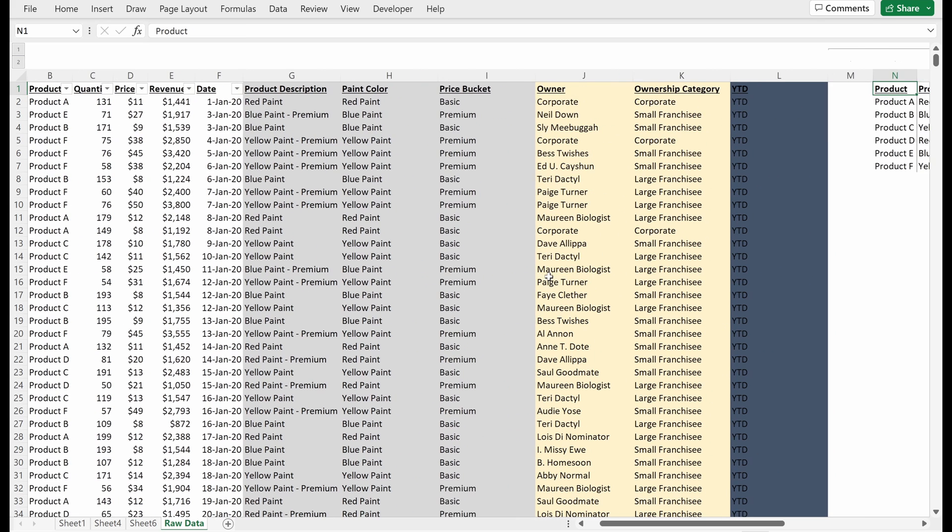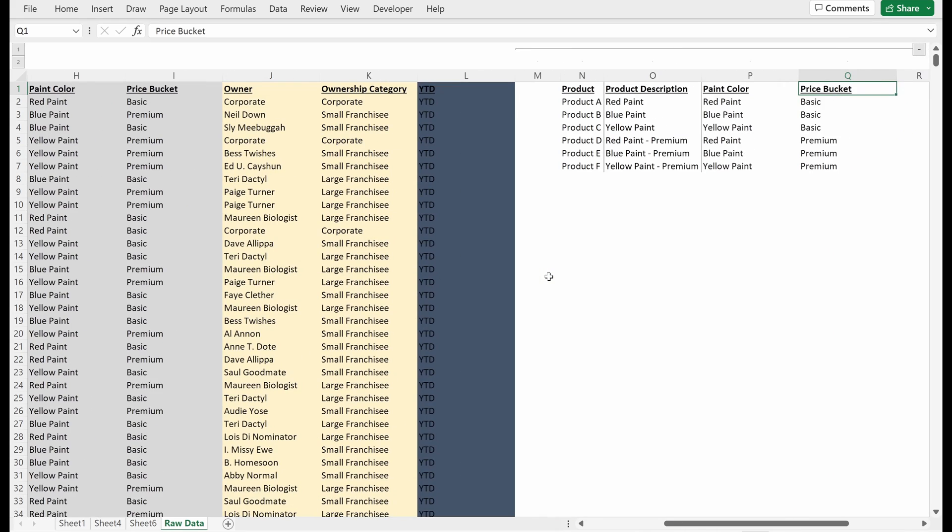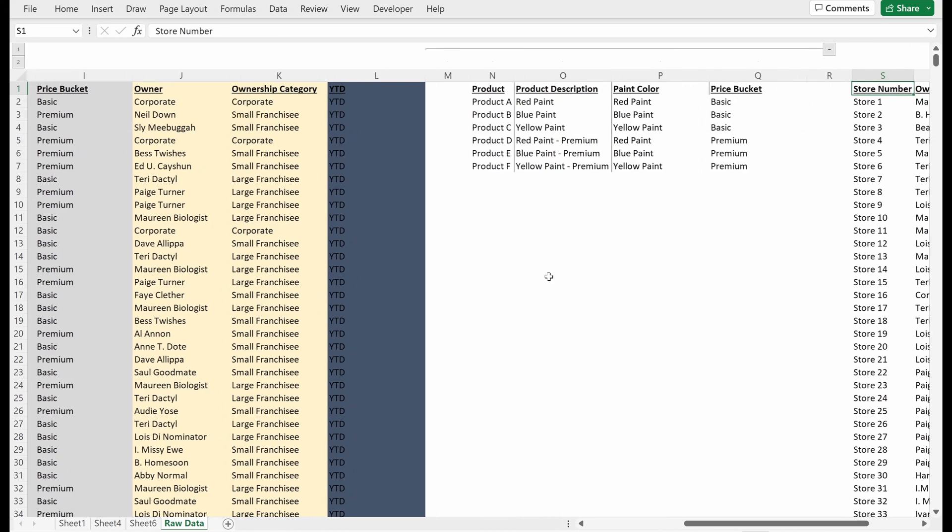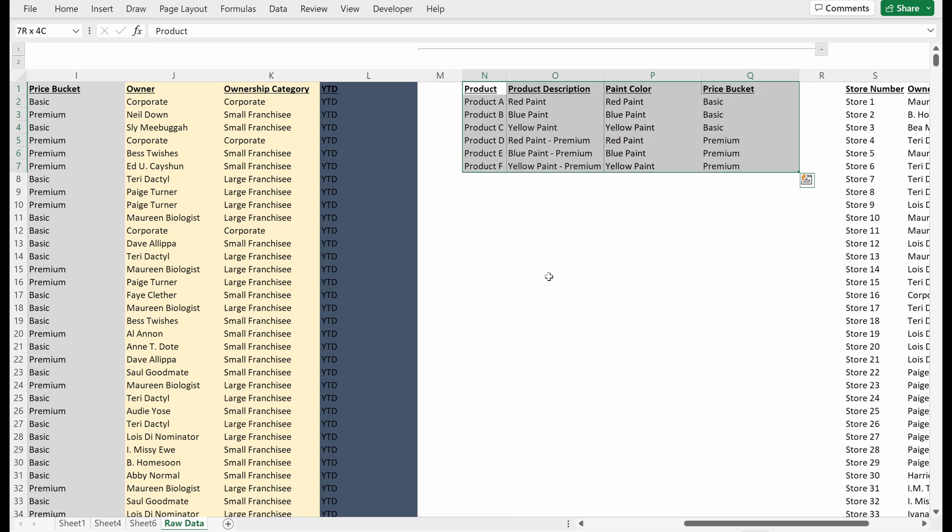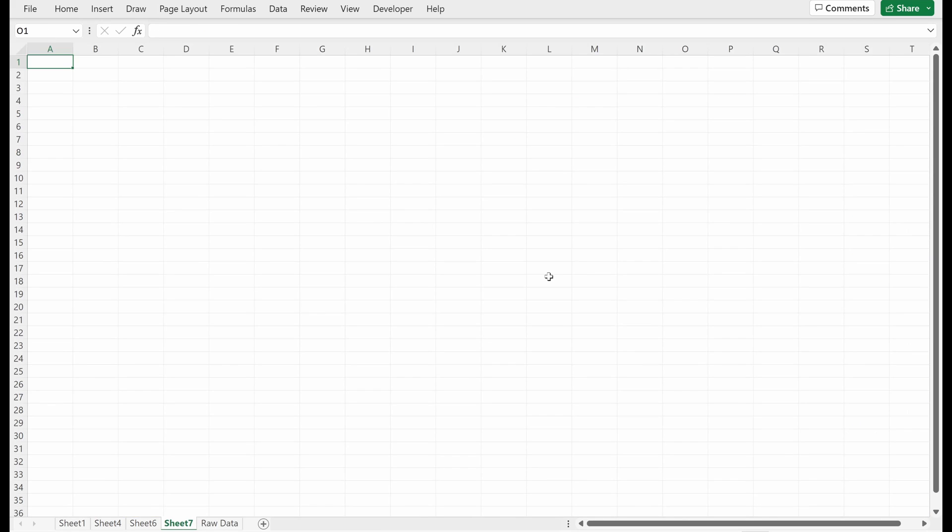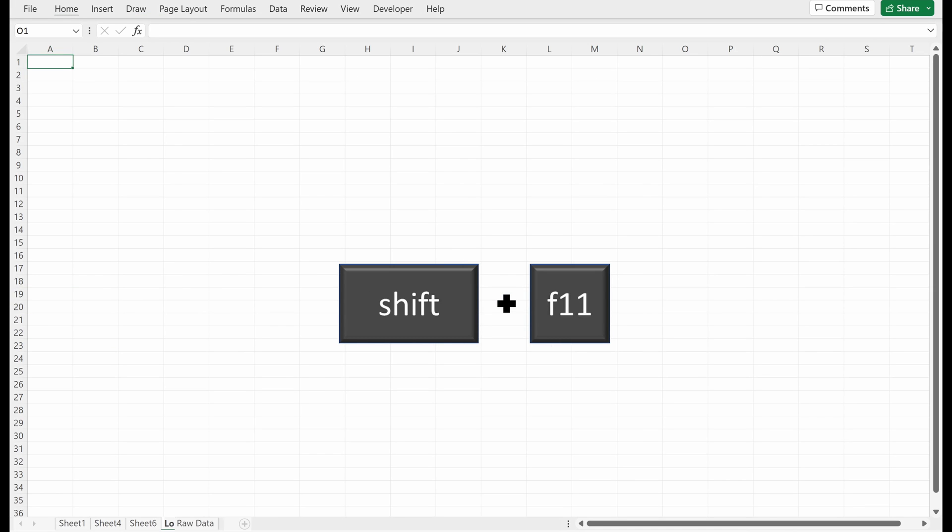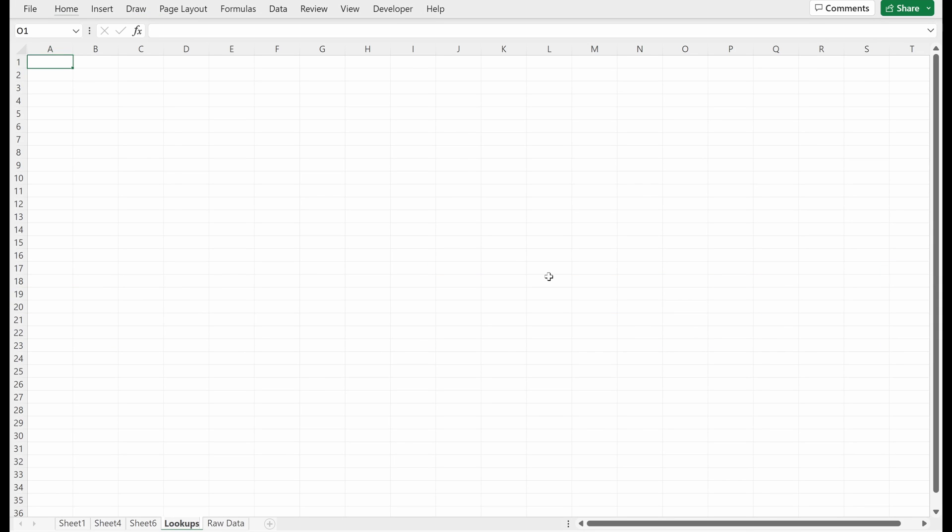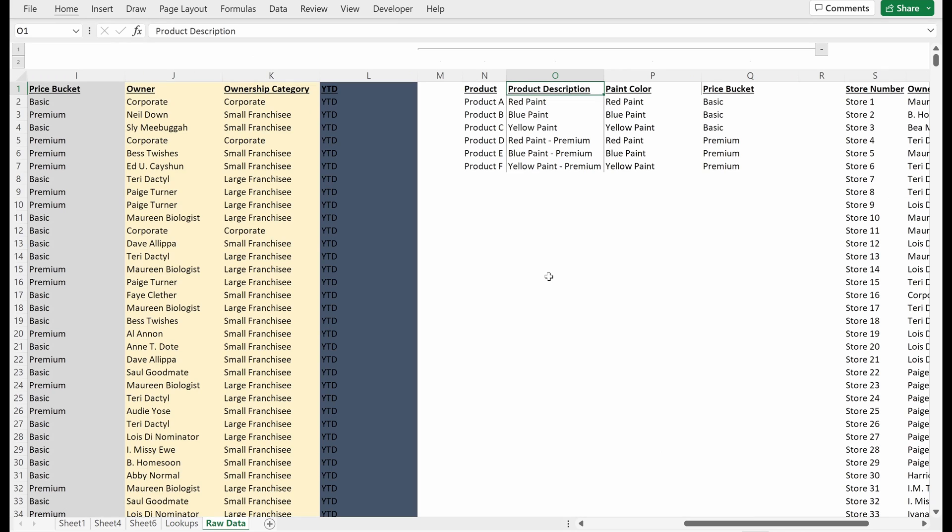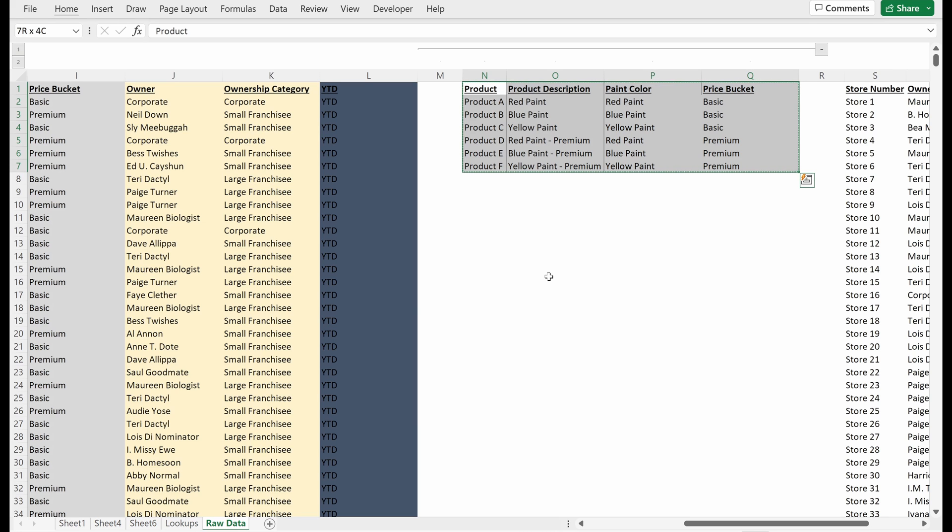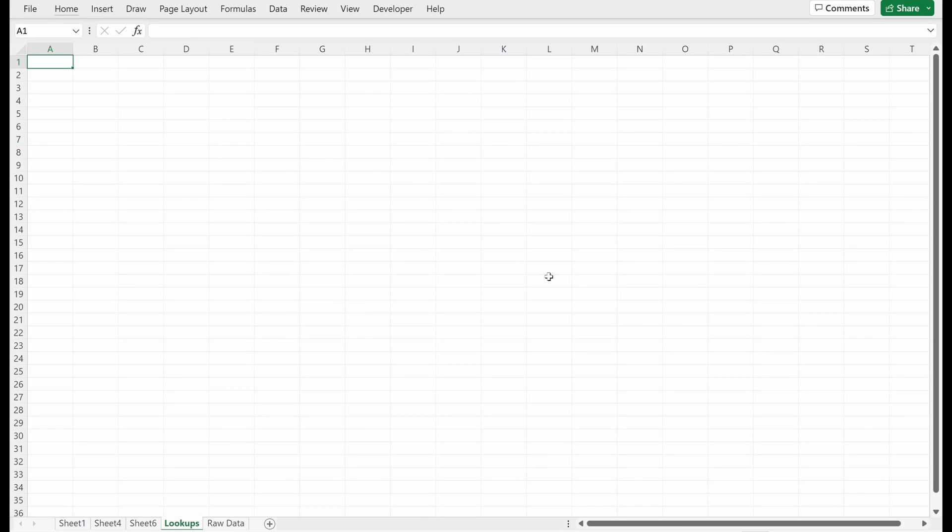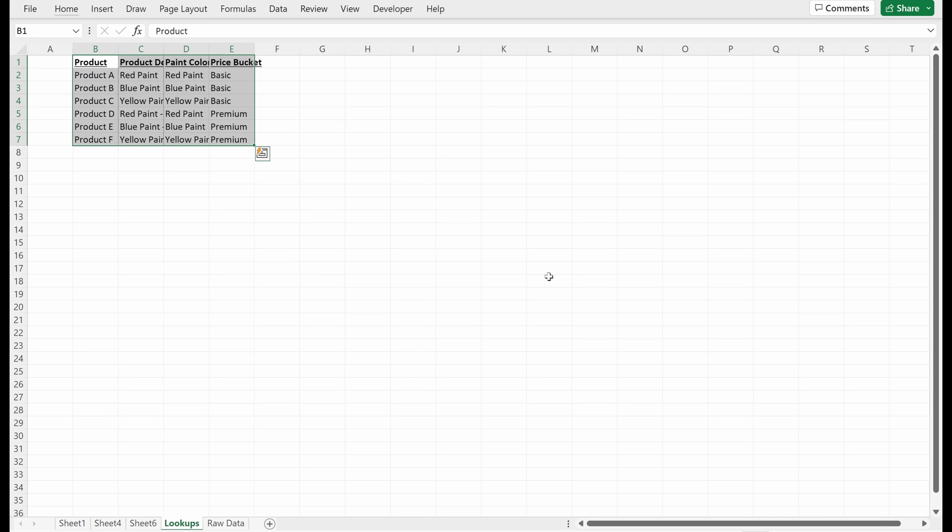One of the first things I want to do is I want to move my lookup tables off of this raw data tab because it's not best practice to keep them here. It's confusing and creates a bunch of potential issues. So I'm going to use Shift F11 to create a new sheet. I'm just going to call this new sheet Lookups and then go back to my raw data tab.